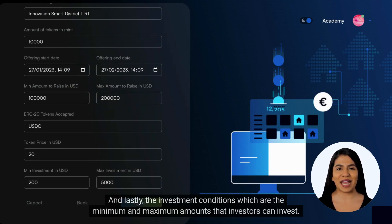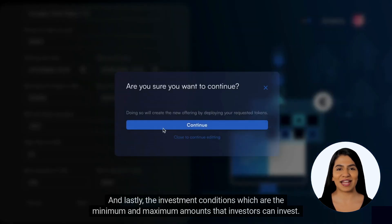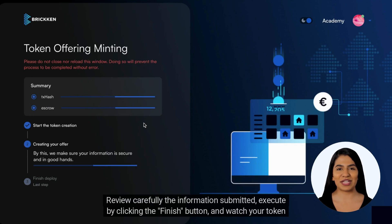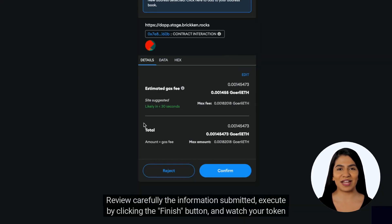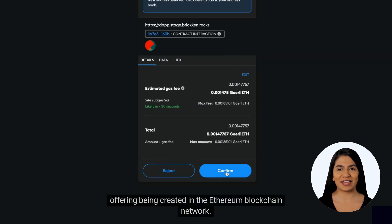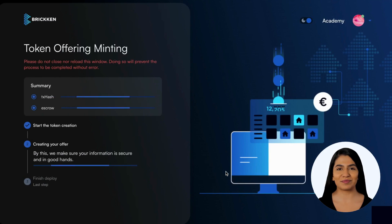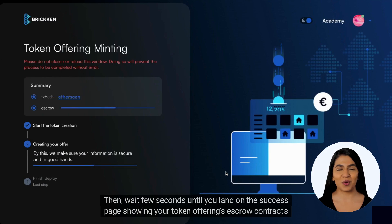Also submit the minimum and maximum raise amounts targeted in the round, and lastly the investment conditions, which are the minimum and maximum amounts that investors can invest. Review the information carefully, execute by clicking the Finish button, and watch your token offering being created on the Ethereum blockchain network.